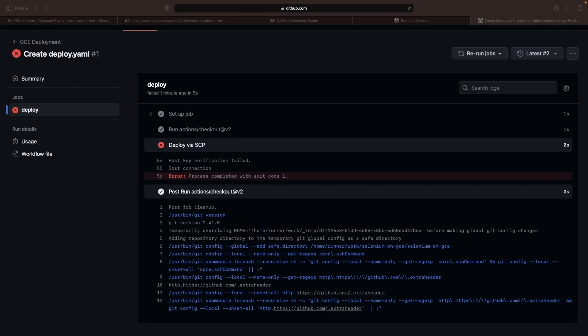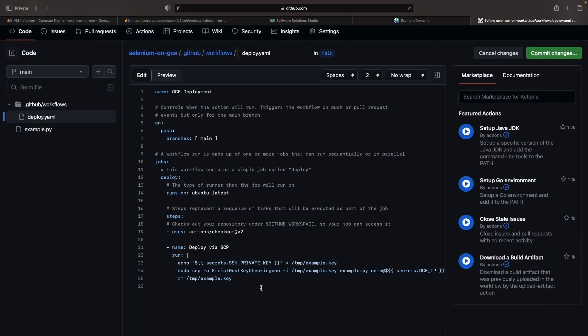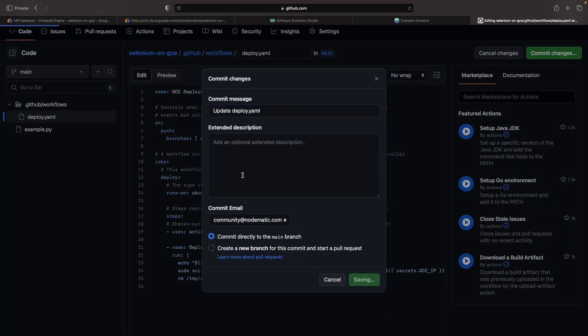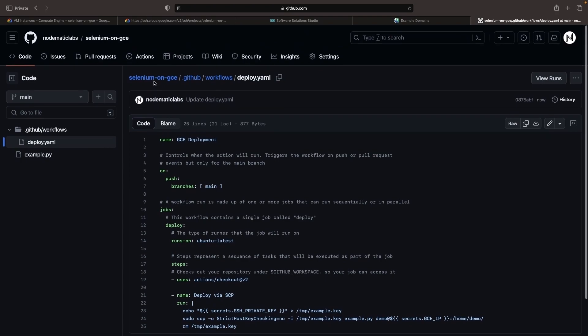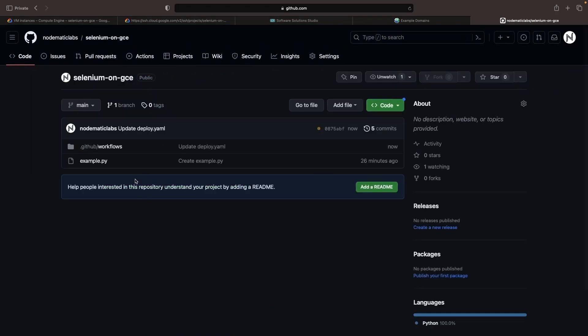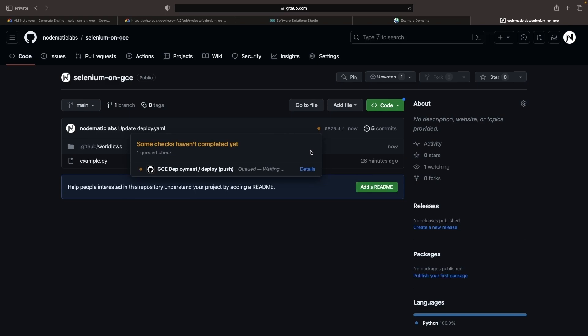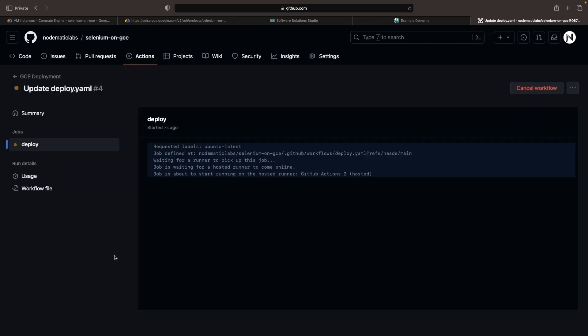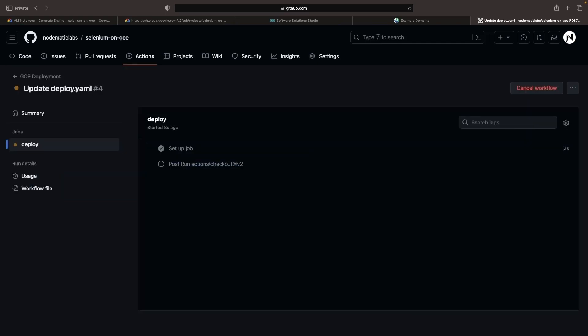If we encounter a host key verification failure, let's make a minor adjustment to bypass that verification. Remember, you can opt for more complex means of key verification if you prefer. To ensure we have sufficient permissions on the client side, let's add a sudo to this command. Lastly, let's shift to a temporary file to avoid potential string formatting issues when using standard input. We'll accomplish this by modifying our script to print the private key into the temp directory.